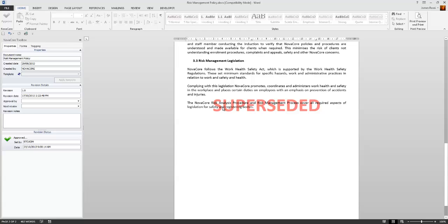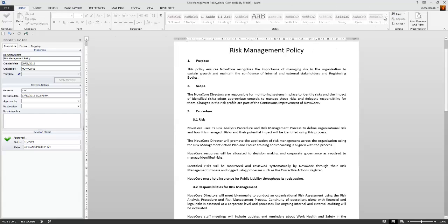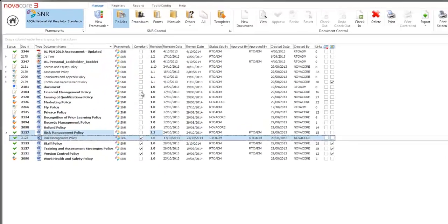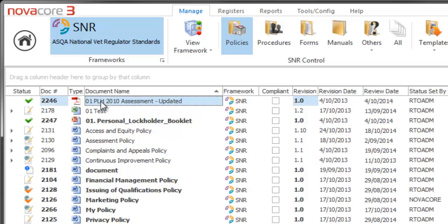There'll be no worry about this document being used in error because it'll be watermarked across it as superseded and it'll have version 1.0 here. You'll know you won't be able to edit it because when you try to click on anything it won't allow you to type and of course all the Microsoft functionality across the ribbon bar will be blanked out.